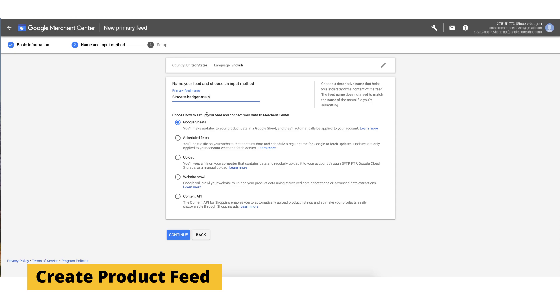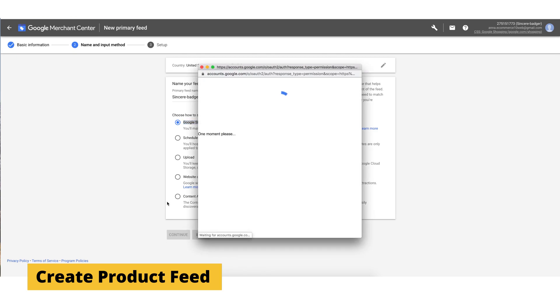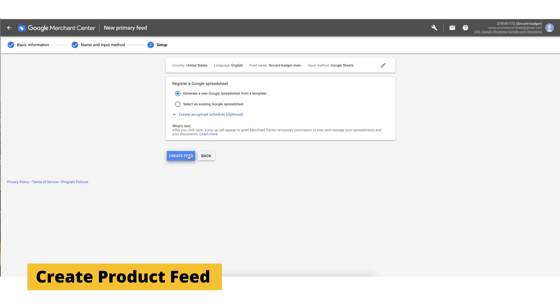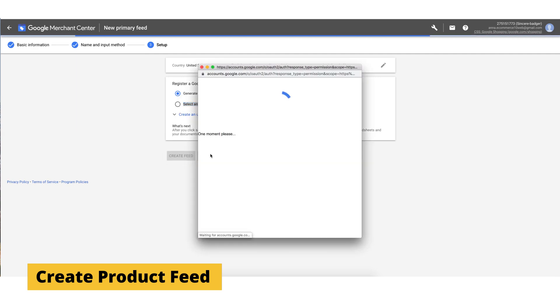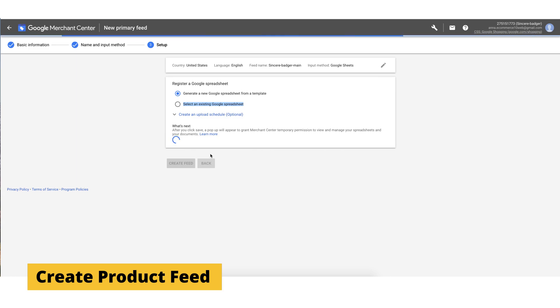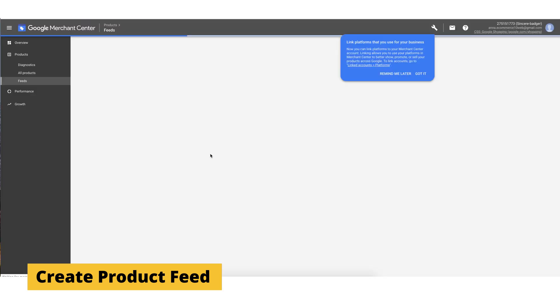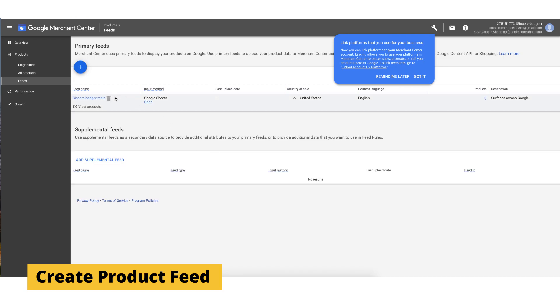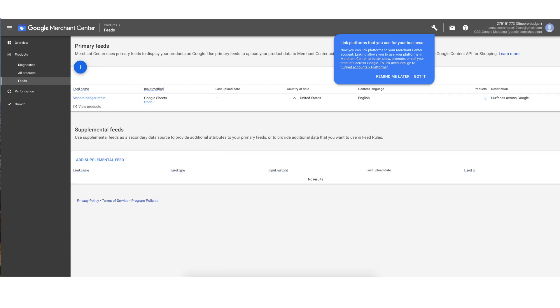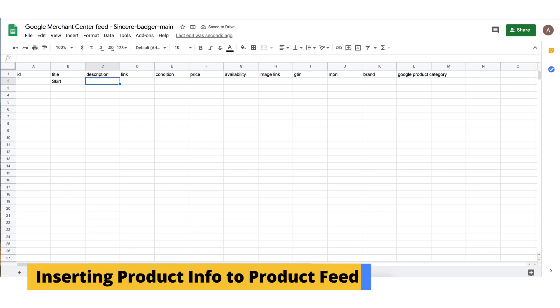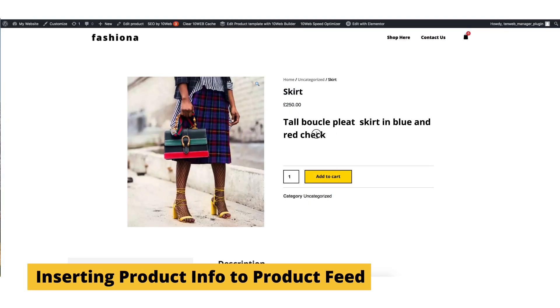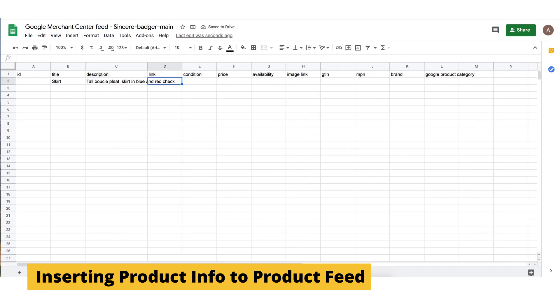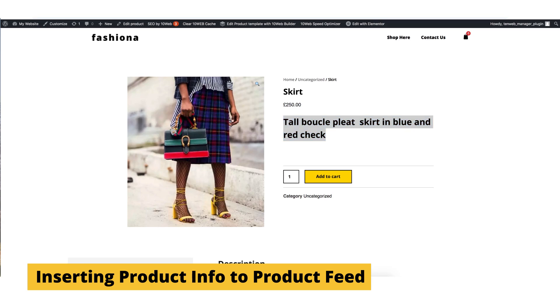Now that you have your product feed ready, let's add the attributes to our product. The ID number can often be the SKU of the product. Then we add a title, for example, skirt, and we write down a description, maybe the size and the material of the product, and a little bit about its use.